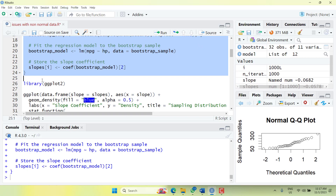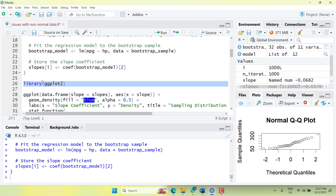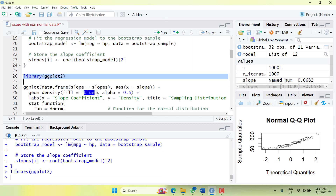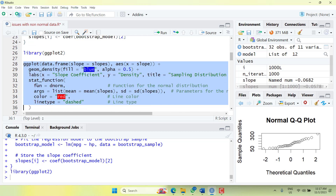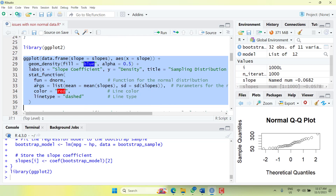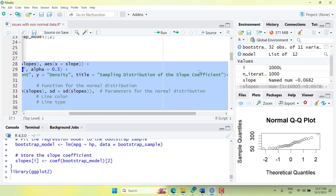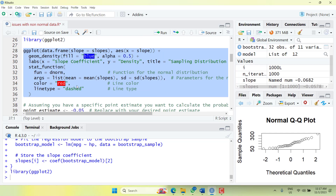Then we can plot it using ggplot2. I'll plot the slopes variable with slope as the variable, add the title 'Sampling Distribution of the Slope Coefficient', and add a normal distribution reference line in red.